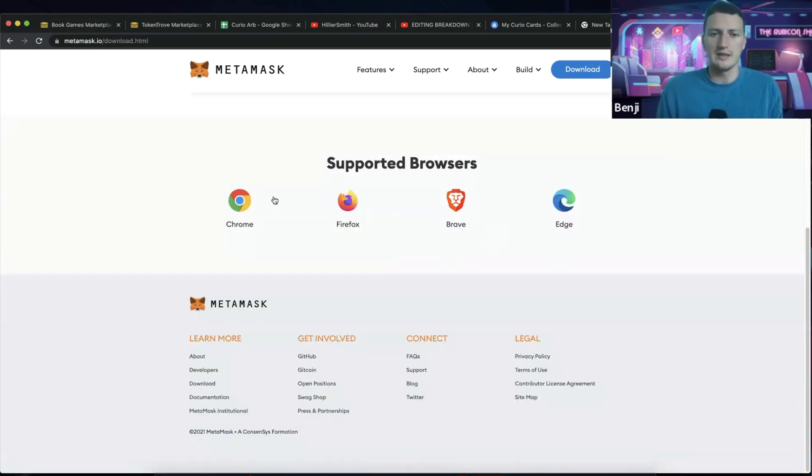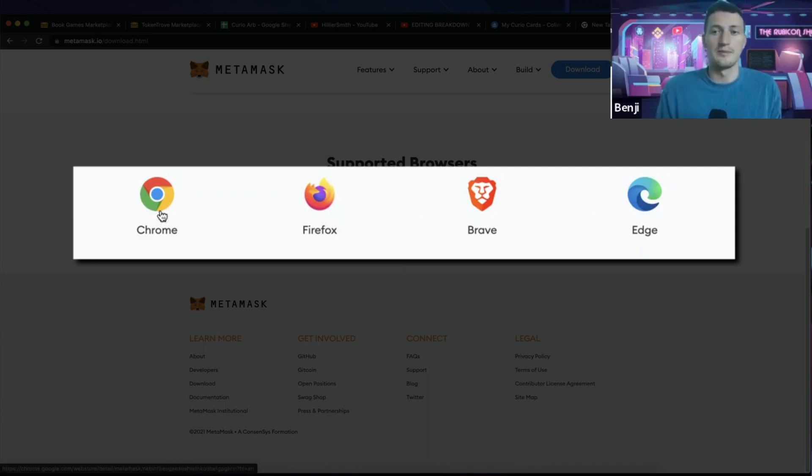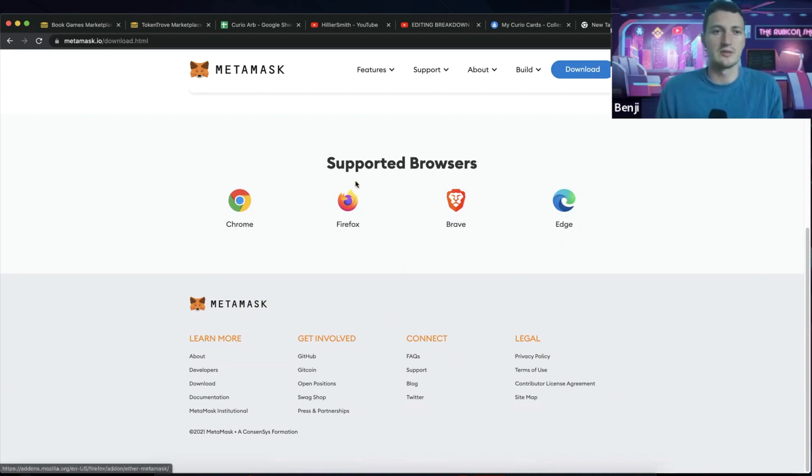What browsers? You can use Chrome, Firefox, Brave or Edge. I've never heard of Brave or Edge, so I normally use Chrome, which works well for me. For Safari, unfortunately, you cannot use MetaMask at the moment.